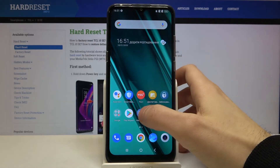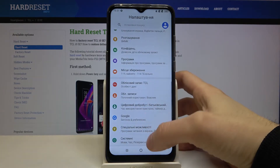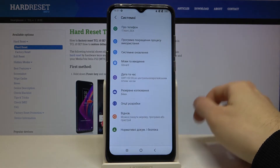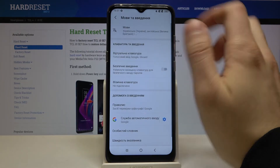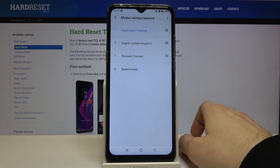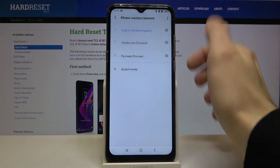If you want to change it back to English, just go to Nalashtuvania, Systemni, Mowa Vvedennia, Mowy, and drag English on top.